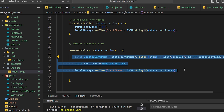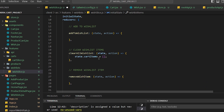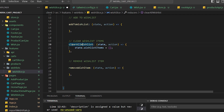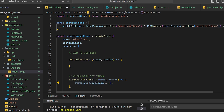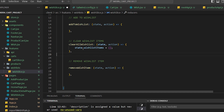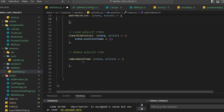When we call clearAllWishlist, it will set state.wishlist to an empty array, removing everything. And the removeItem reducer will remove a specific item from the wishlist.